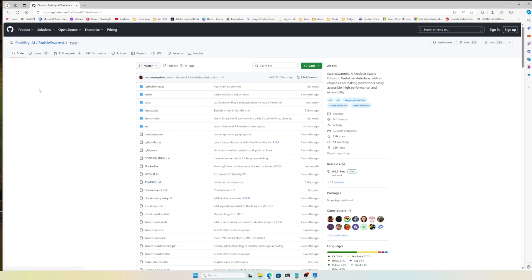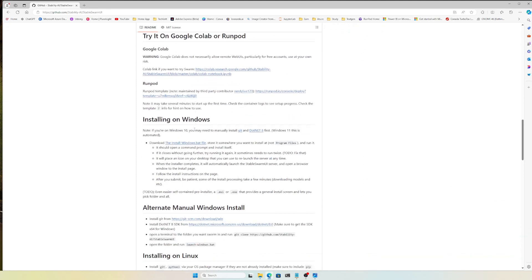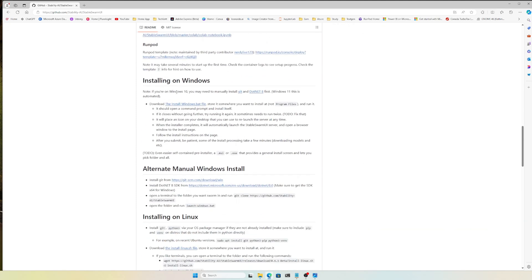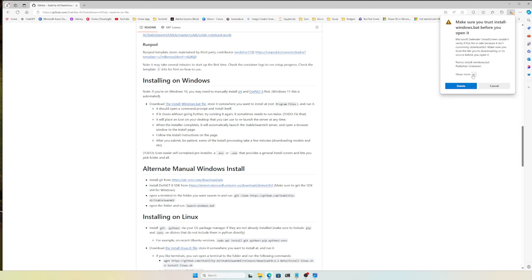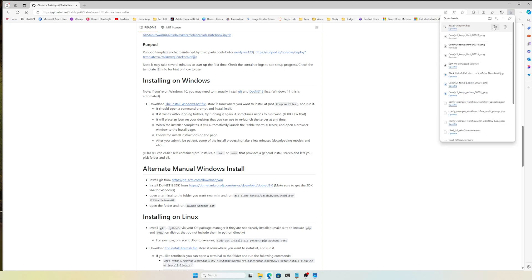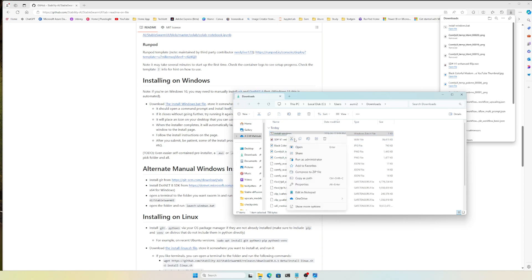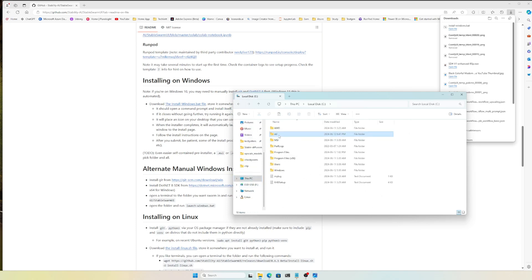If you go to the Stable Swarm UI link, you will find the installing options for Windows. It's pretty easy — you just need to download this file and press Keep, then Keep Anyway. Once downloaded, I'll copy this and paste it to a directory on C drive under ML.